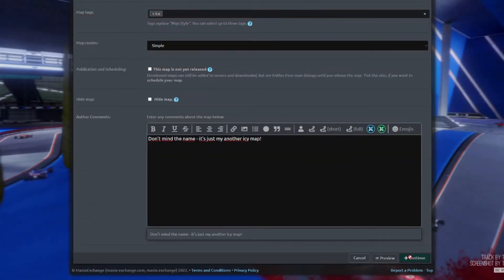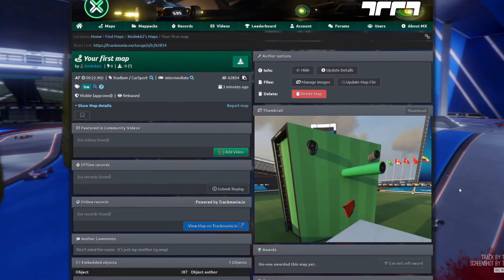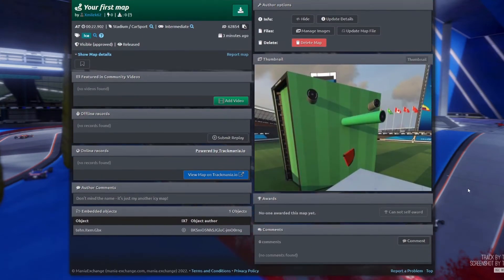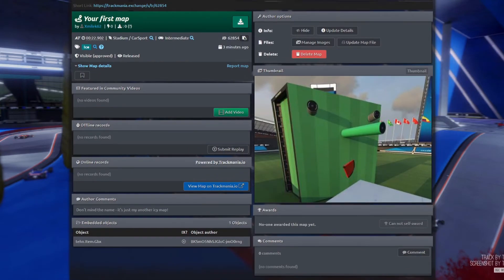You'll also be writing a description and adding a co-author if you worked on a map together. After clicking the continue button, your map will be available for everyone, and logged users will be able to award and comment on your public creation.